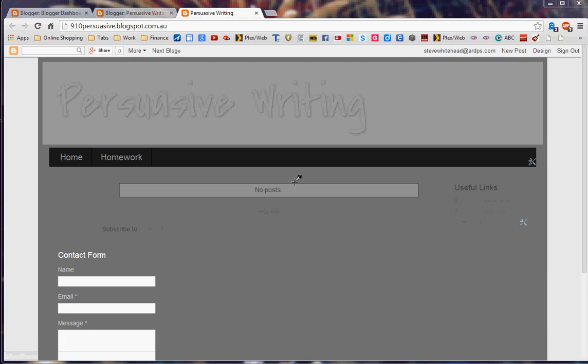Hi and welcome back to Blogger with Steve. This is part four. We've moved along pretty well now.